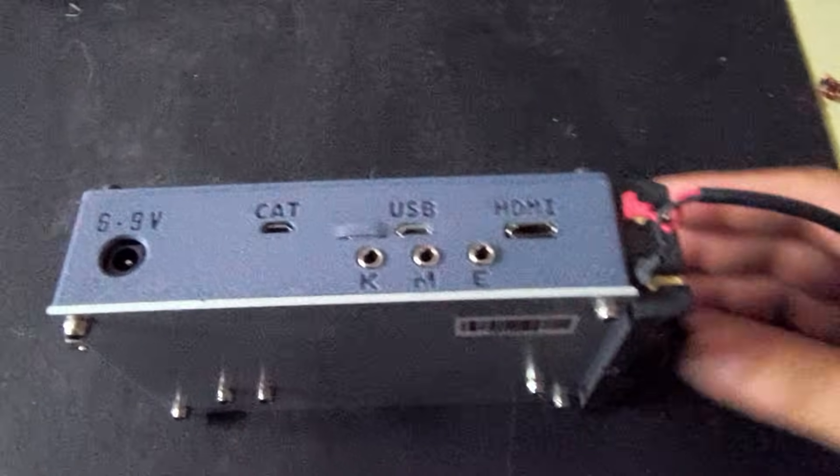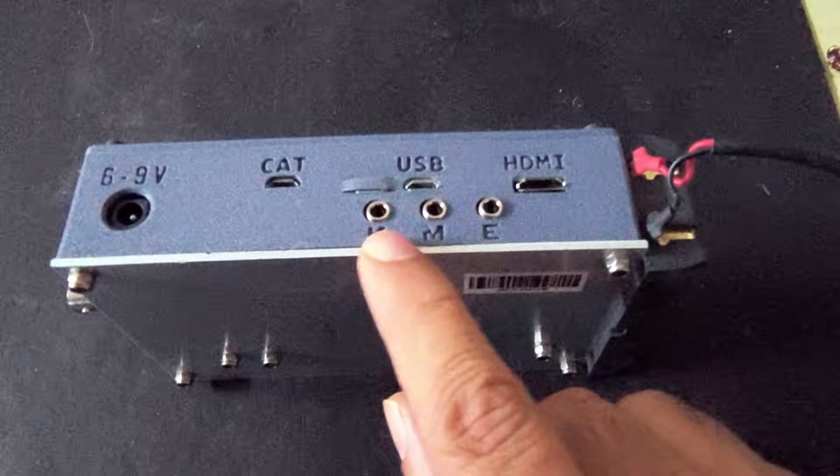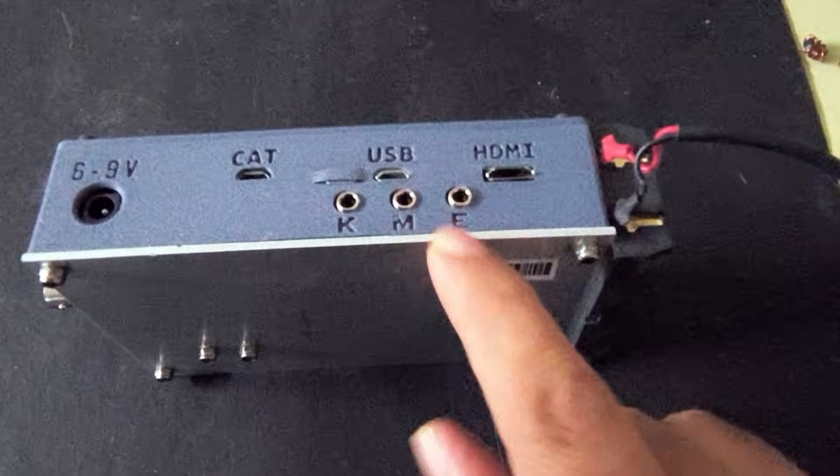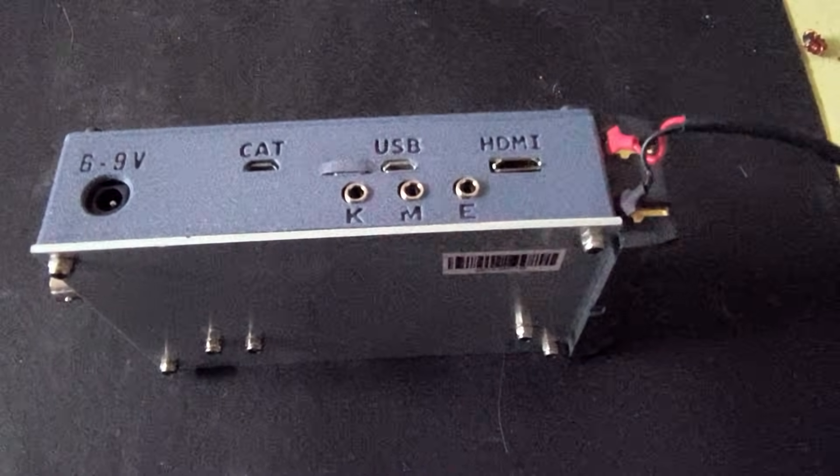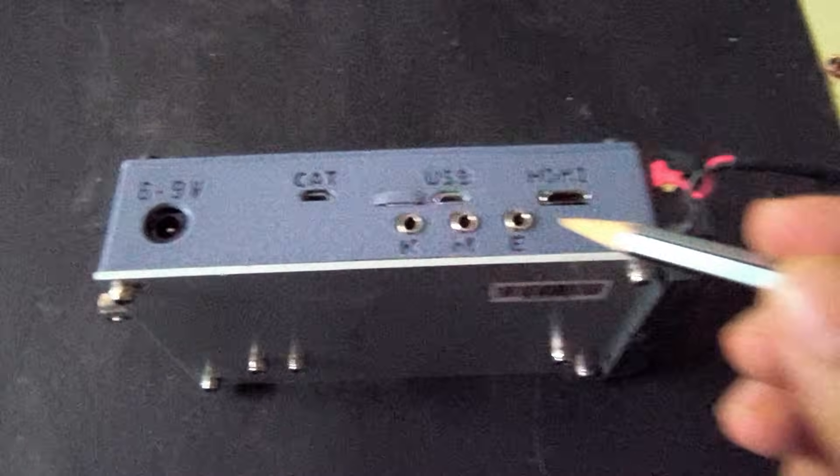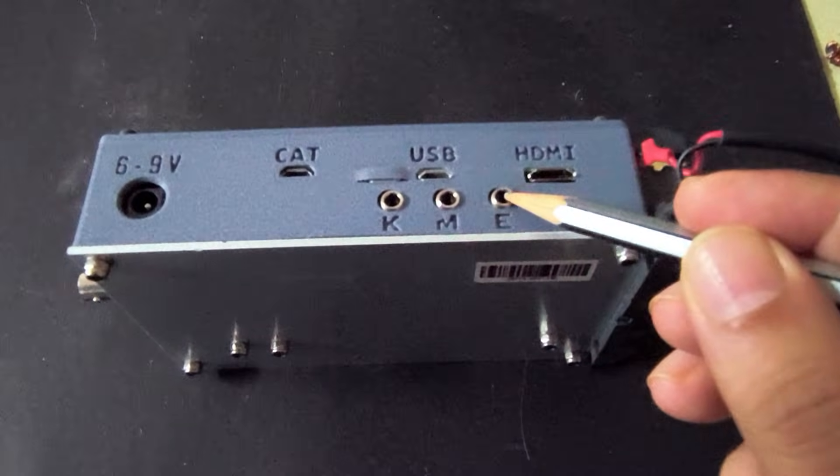Here are the connectors: there's the key, mic, and ears here.